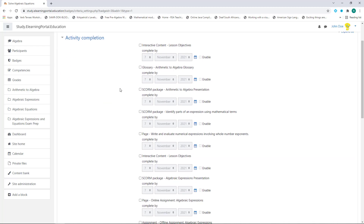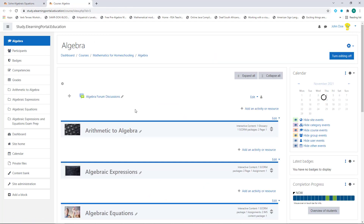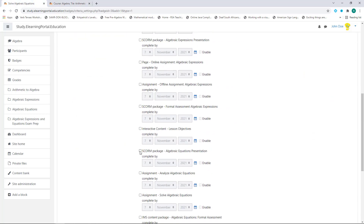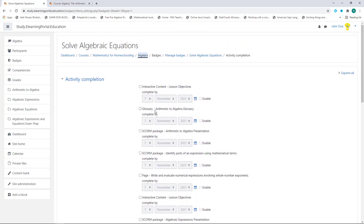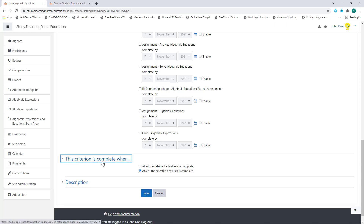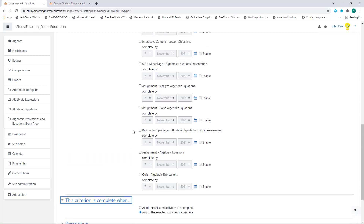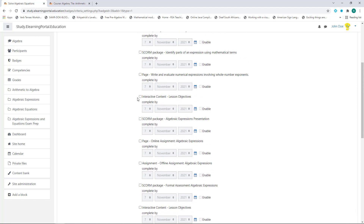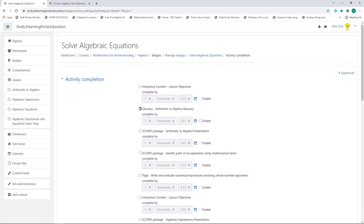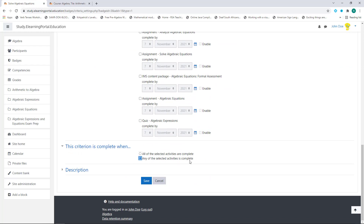Now we need to select the various activities. Remember, within our algebra course there are various activities within each section or module. This shows all the activities within that specific course. I'll click on the glossary activity — completing it will allow learners to obtain that badge. This is for demonstration purposes only. Now click on 'This criteria is complete when'. If you've selected more than one activity, you can choose whether all selected activities must be completed, or any of them. Since we've only selected one activity, let's leave it on 'any of the selected activities is complete'.